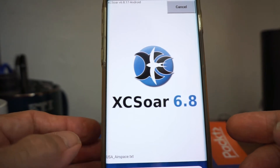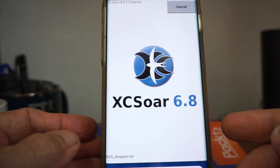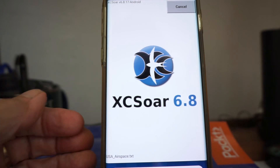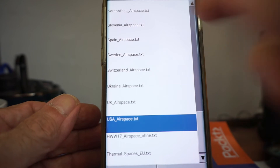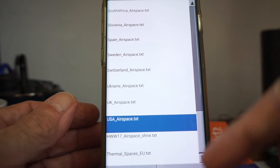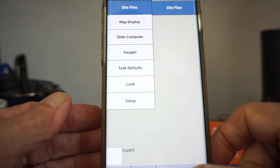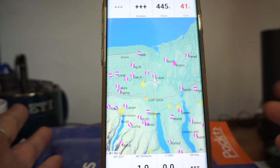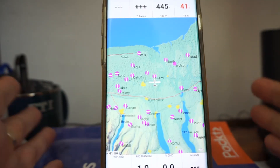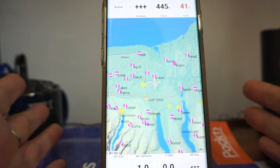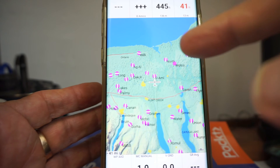We're not getting any progress on the airspace download, and for right now we don't actually need it for simple flight recording. So we'll cancel this, close, close. Now you should be back and see your terrain, as long as you've got a GPS fix.